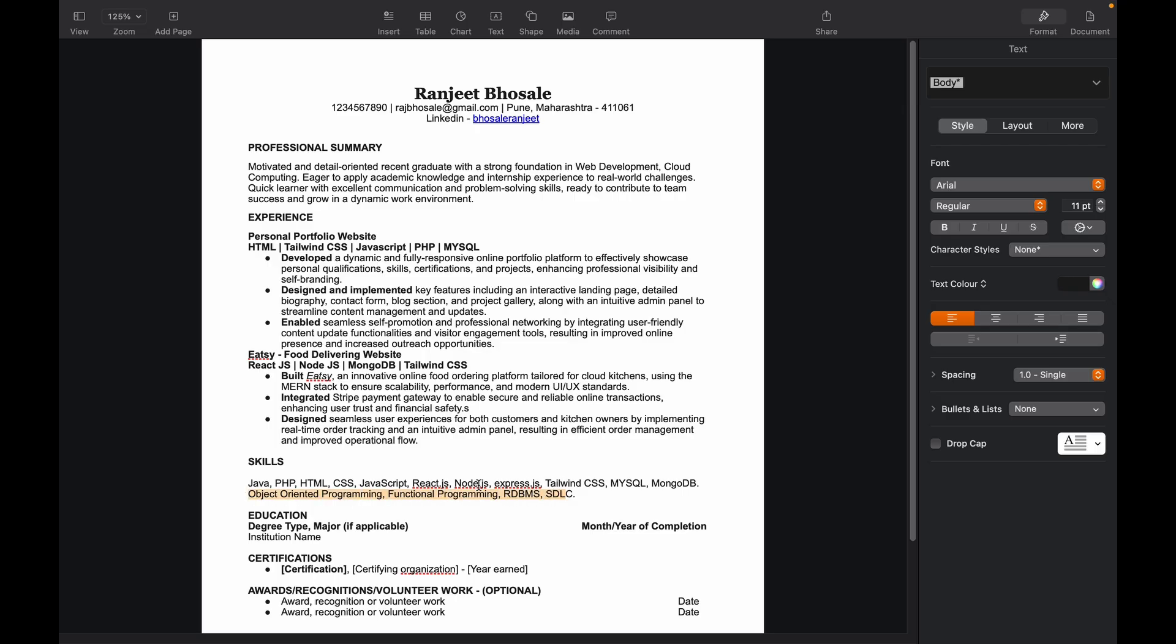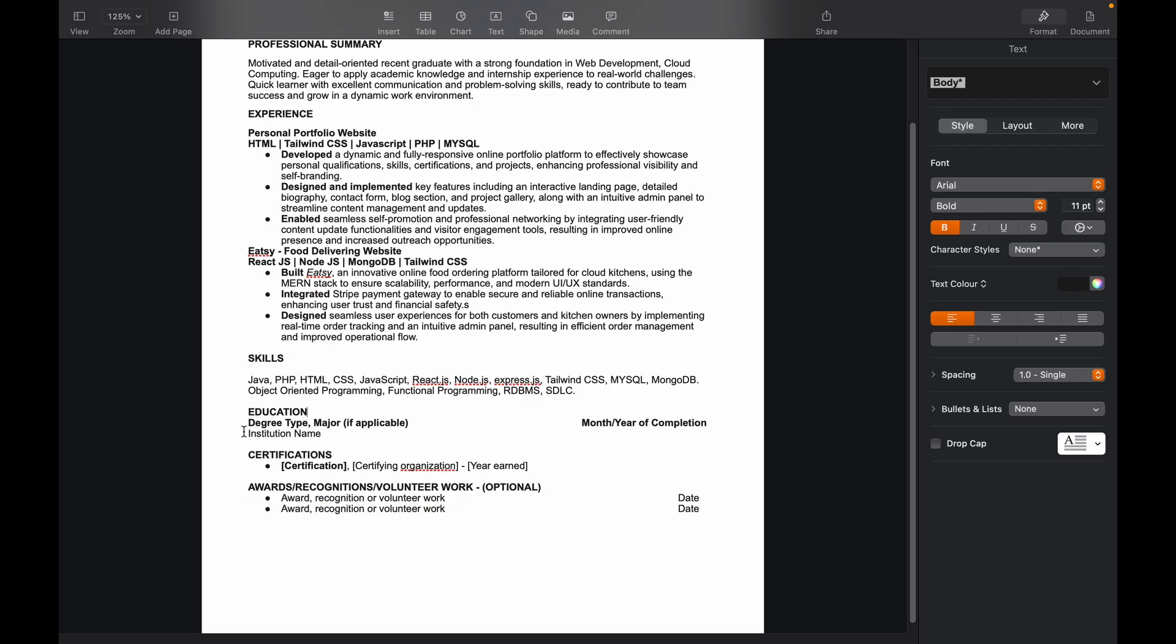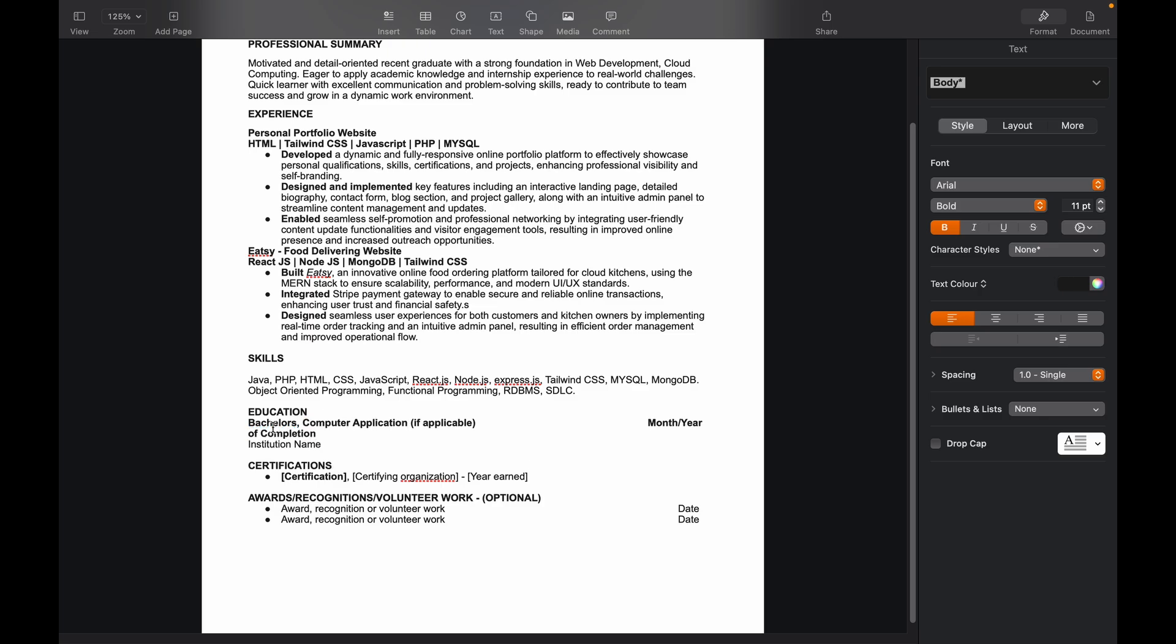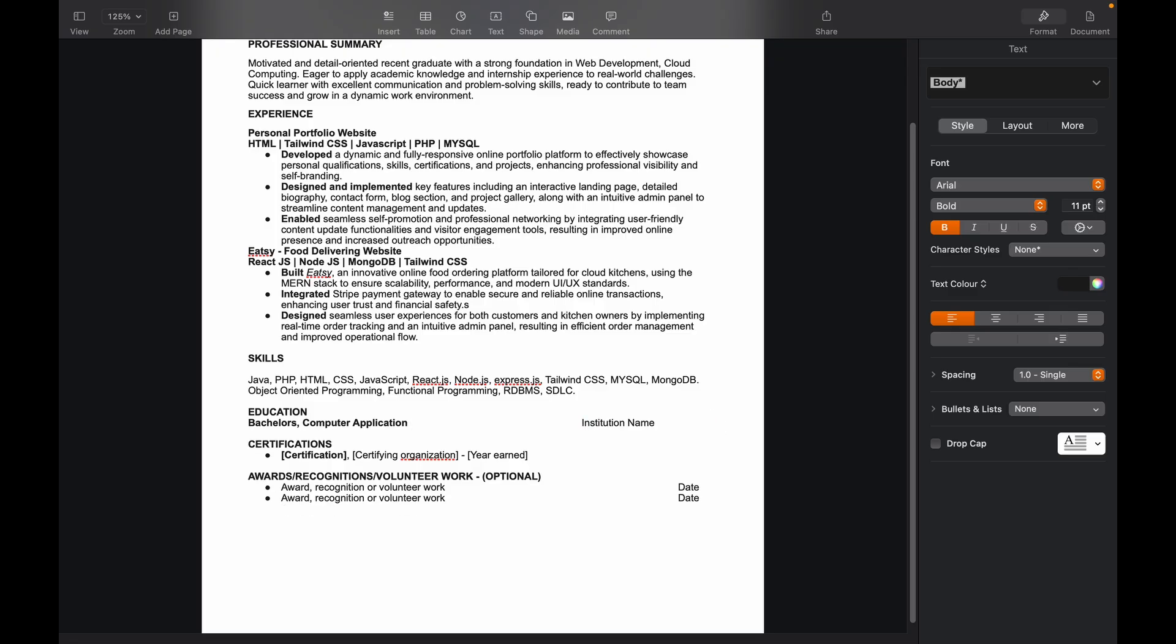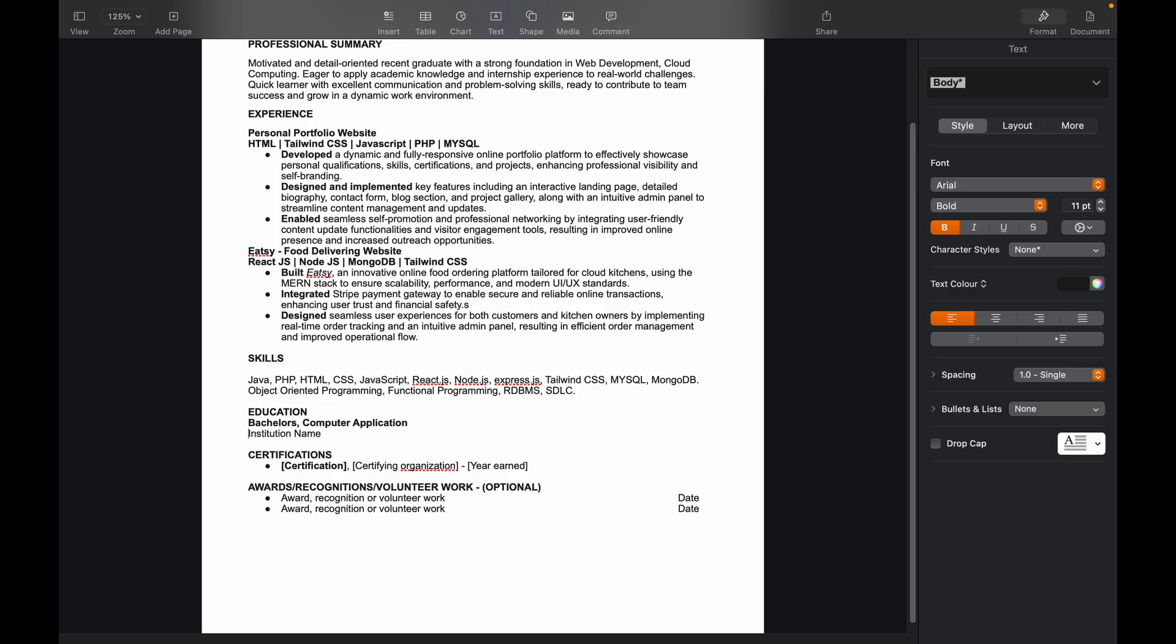The next part is the education section. So I would say that in education section, you should only add two of your recent educations. So if it is masters and graduation, then it should be masters and graduation only. If it is graduation and 12th, so it will be graduation and 12th. We'll write degree type as bachelor's and the major was computer application. In your case, it might be B.Tech and then computer science. And this is if applicable, we'll remove this thing. Yeah, we need to include a completion date over here if it is completed or if it is still ongoing.